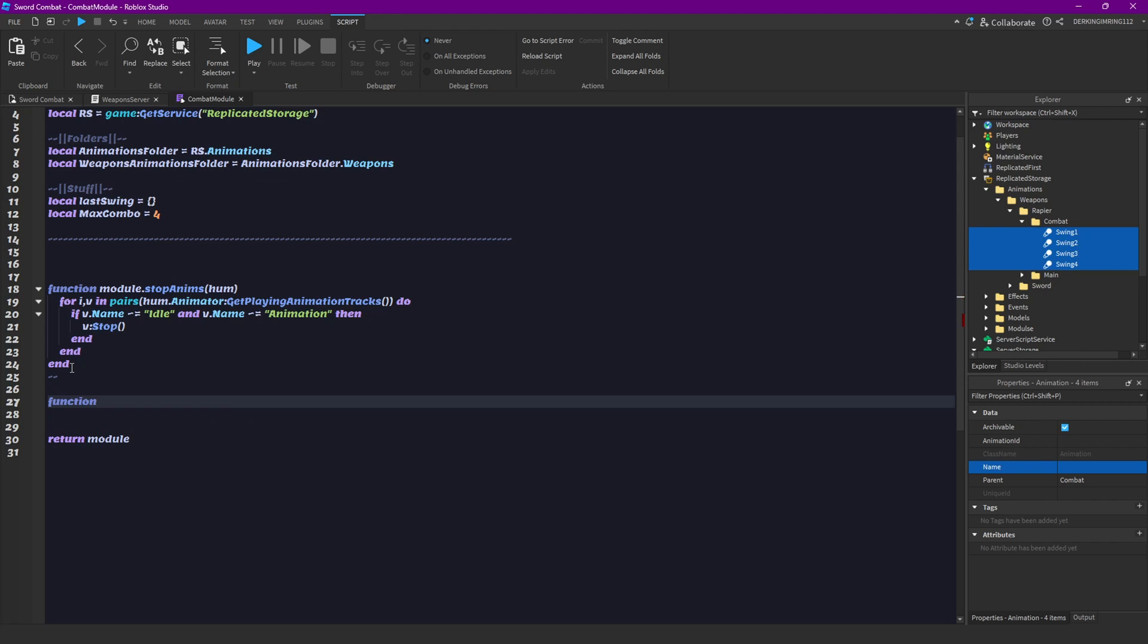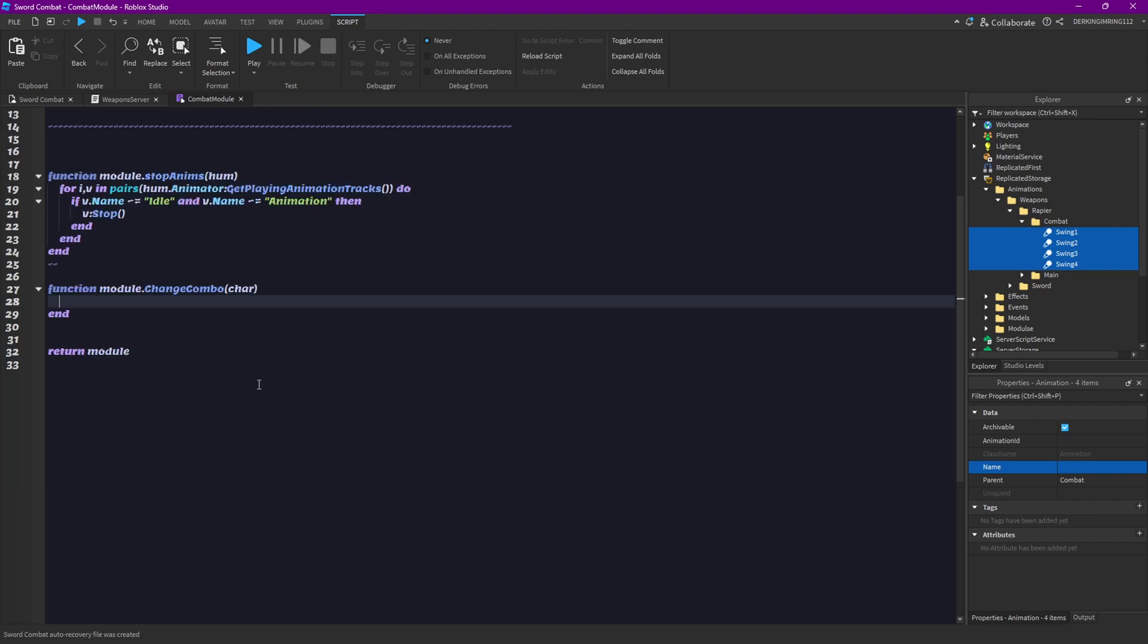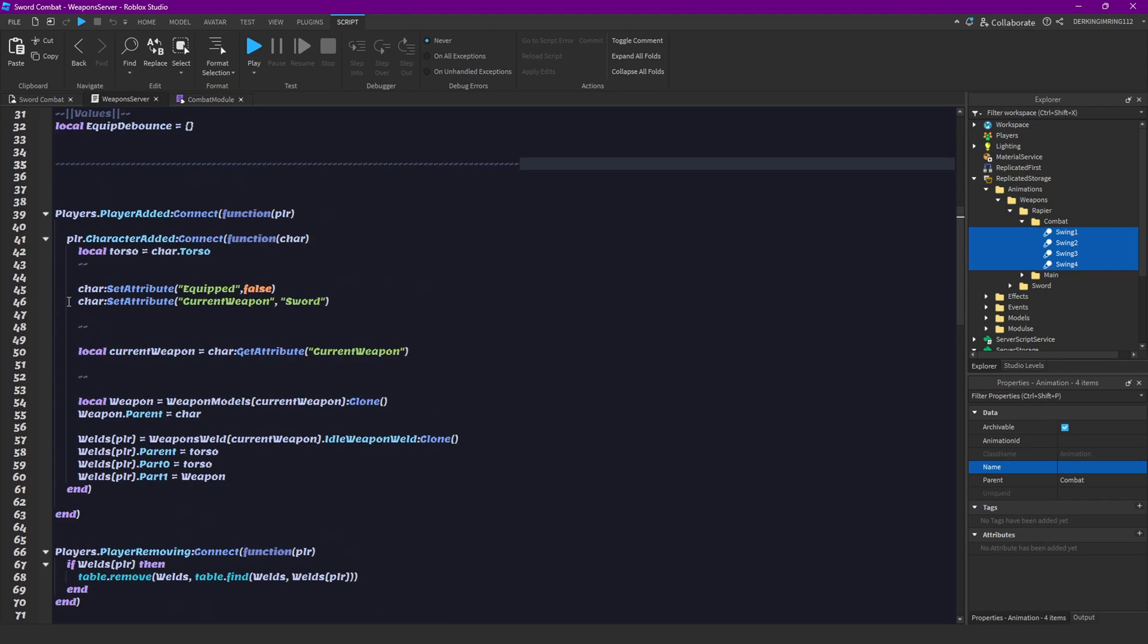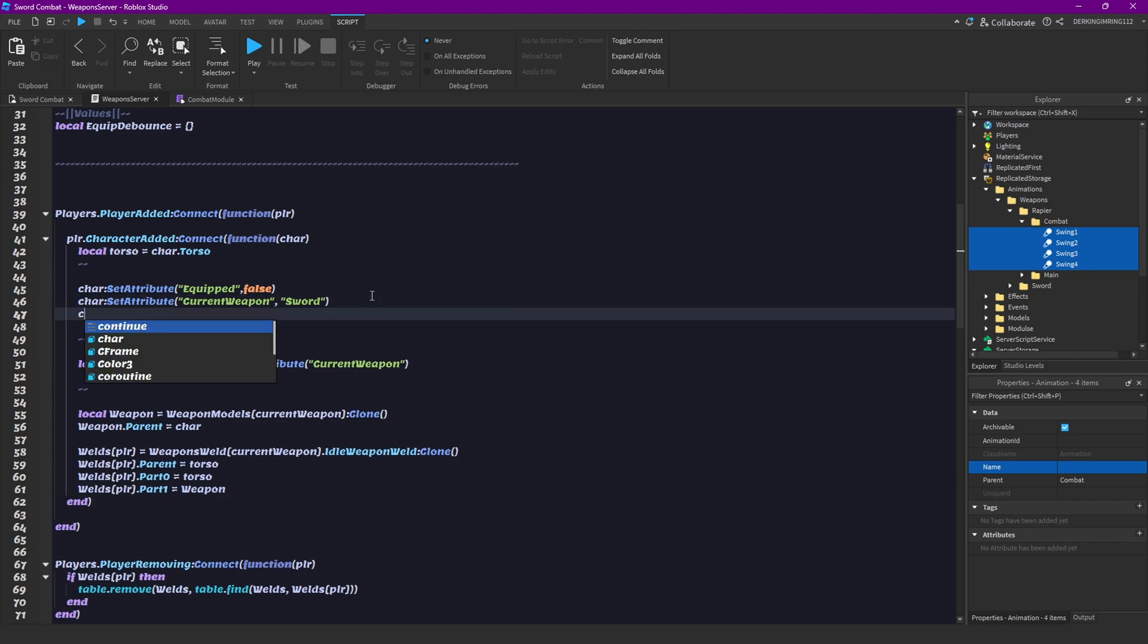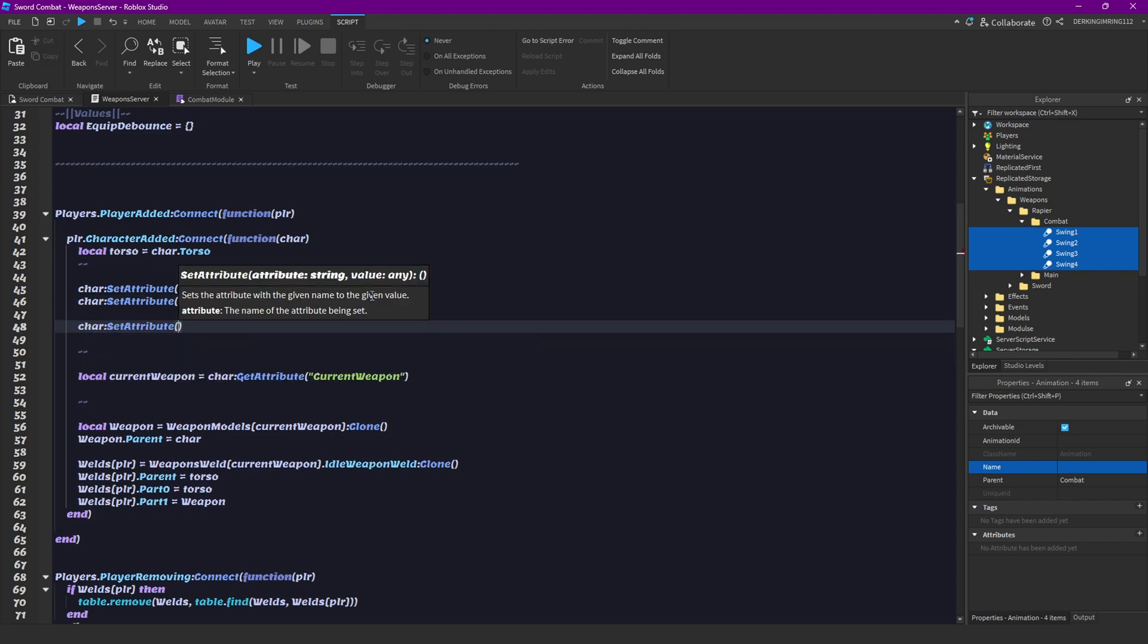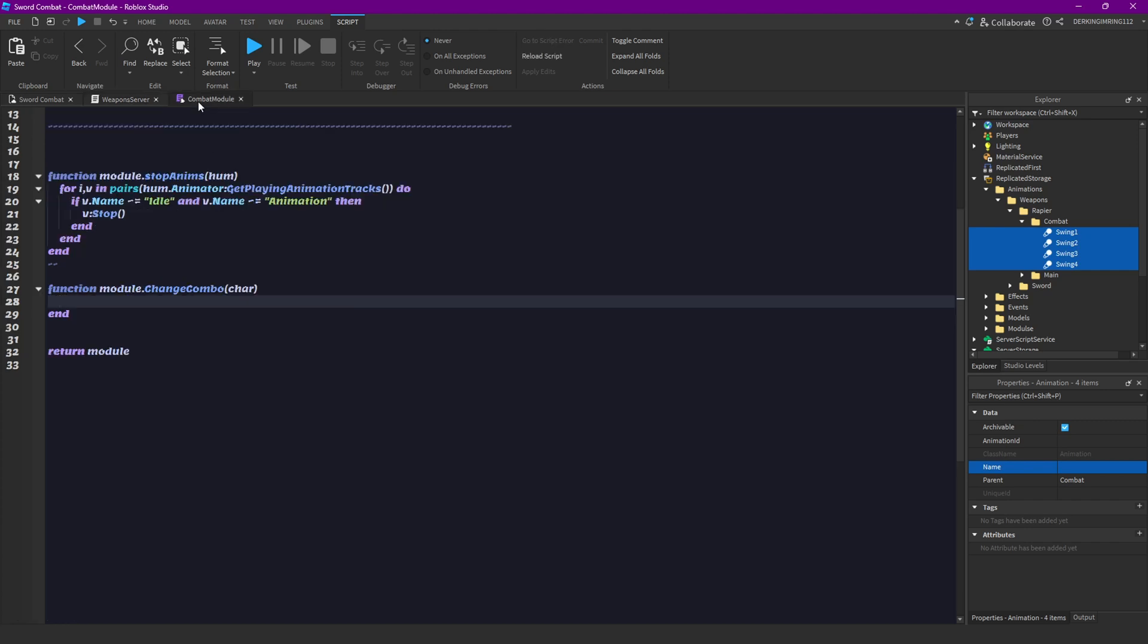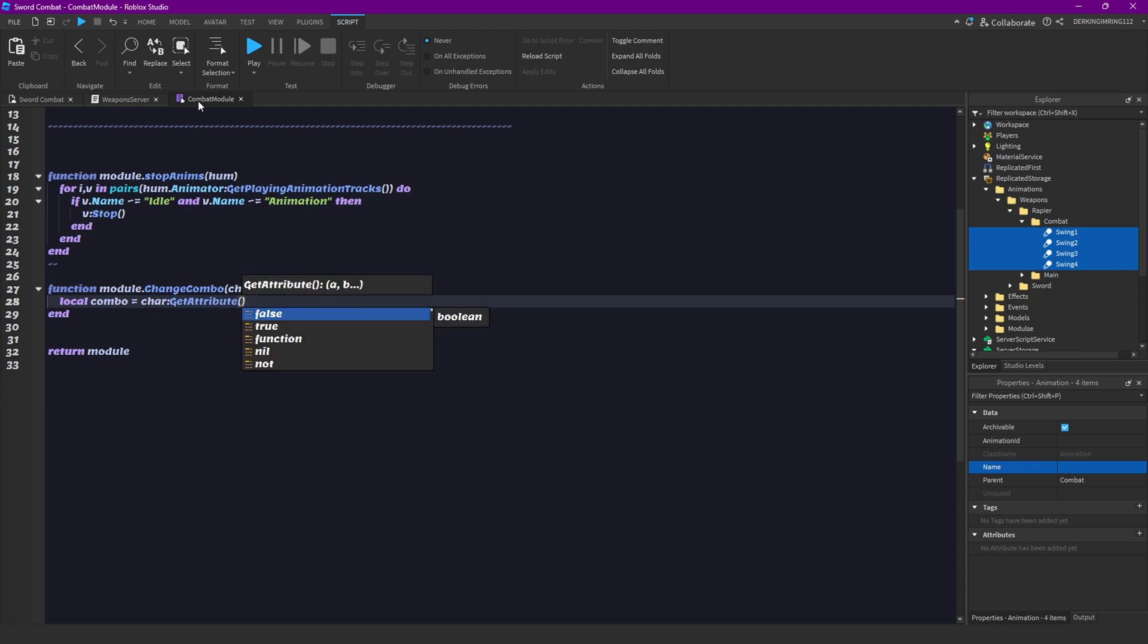Then, let's create a new function. And, this is going to be the function for changing combos. So, let's call this function just ChangeCombo. Then, we want to get an attribute that we actually haven't created yet. But, like, we can actually just create this real quick. So, go into weapon server script. Go to here. And, just, type character:SetAttribute('combo', 1). Then, we're going to get our current combo here. Just by doing character:GetAttribute('combo').